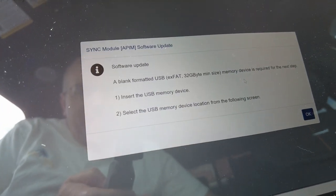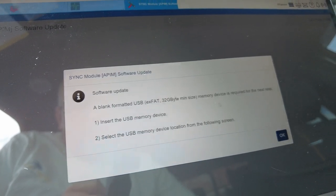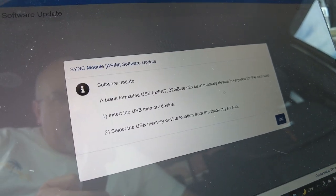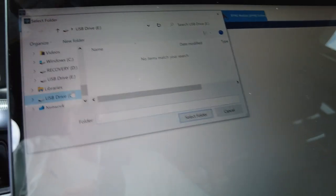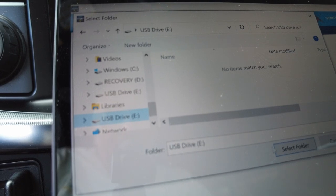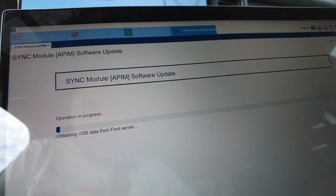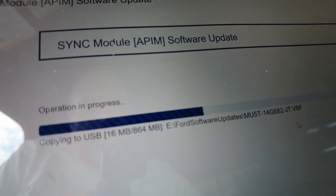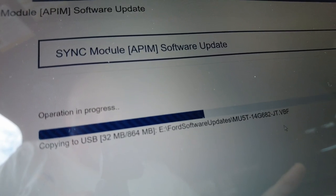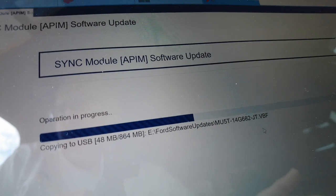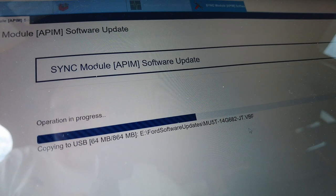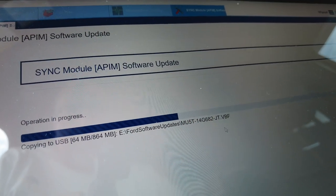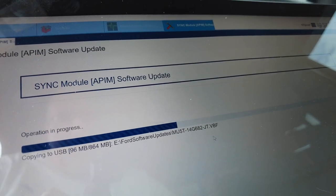For this update it is asking me to insert a blank formatted USB. So I have one in here that is formatted. It's going to ask me to choose it from the menu. So I select my drive and hit select. What it's doing is downloading some data from Ford and copying it to this USB. Then when that's done it's going to give me directions to put the USB stick in the USB slot below your temperature controls. Then the truck will do the update.